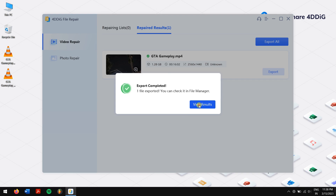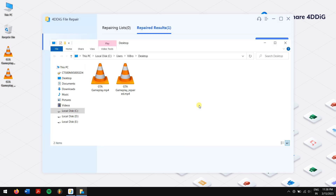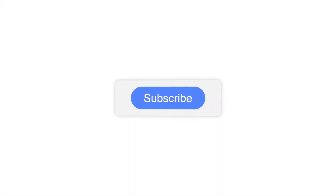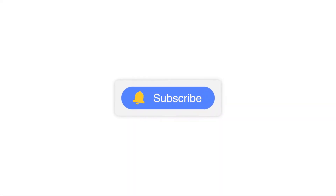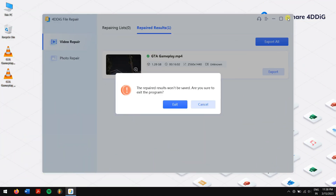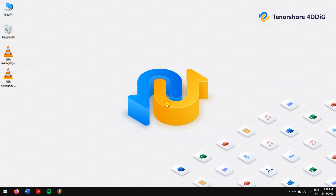In this way you can repair your damaged video with no problem. Make sure you subscribe to our channel so you won't miss any of our future videos. Have a great day and I'll see you in the next video. Cheers!